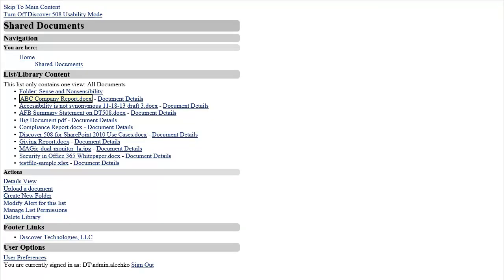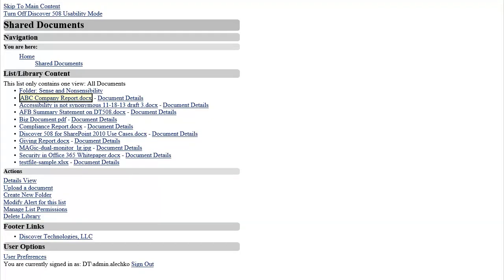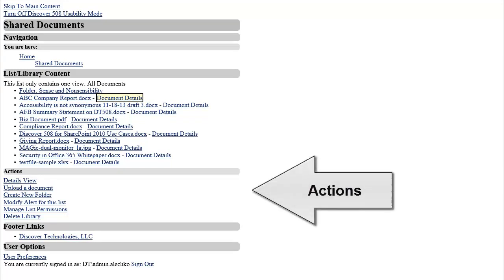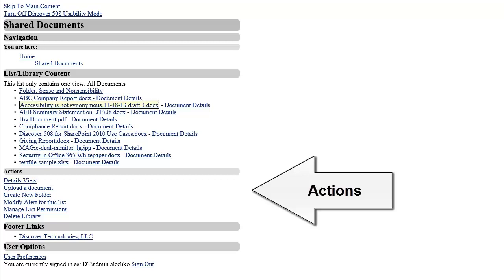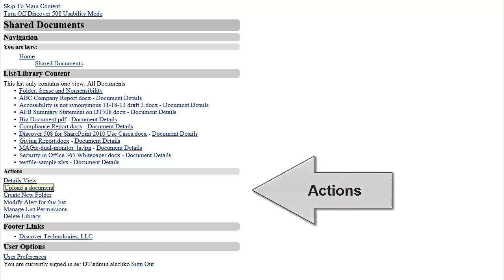On all pages in Discover 508 for SharePoint 2010, there will be an actions section which provides me with several links to actions related to the page I'm on. In this case, I want to upload a document, so I'll navigate to the action setting and then select the upload a document link.